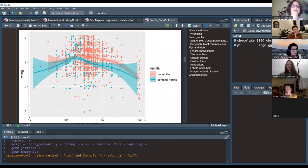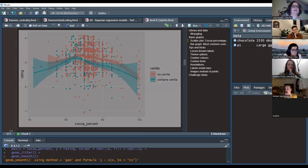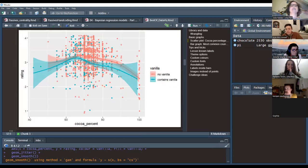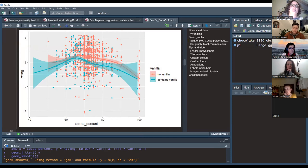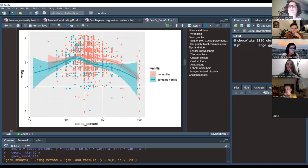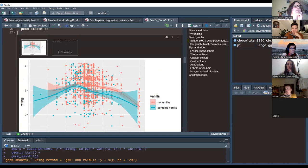Here's the first plot. Blue means the chocolate bar contains vanilla, red means no vanilla. On the x-axis is cocoa percentage. Bars that are purely cocoa get mixed reviews. The trend line peaks around 65–70% cocoa content — an average cocoa content seems preferred. If there's too little or too much, the trend line goes down.